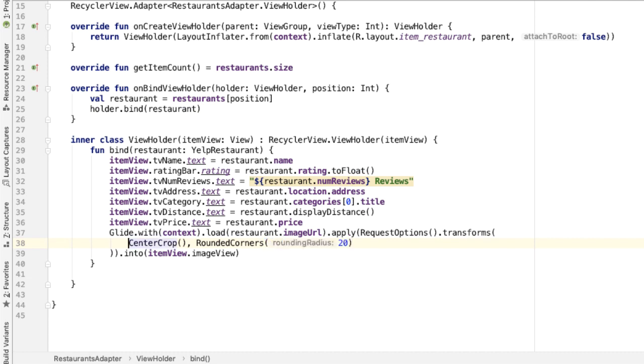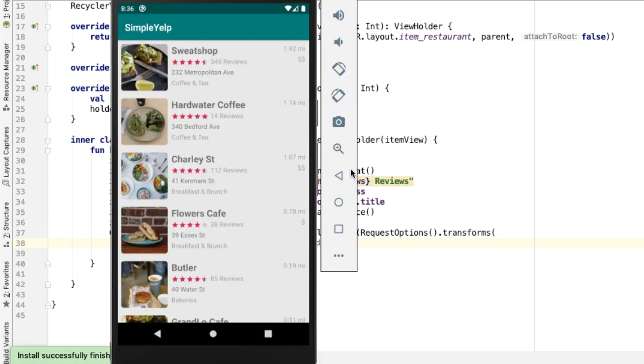So if you run this now, you can see that looks way better. So all our images are square, rounded images, and they take up the full dimensions of the image view.